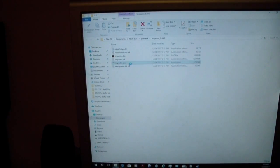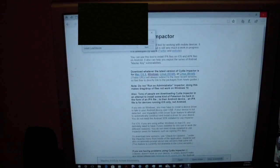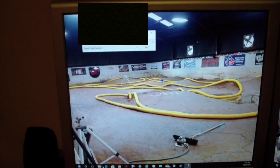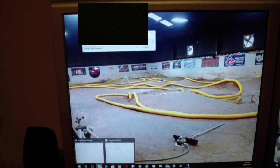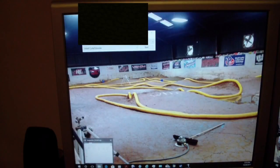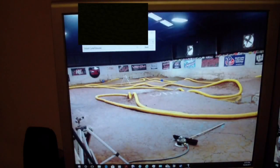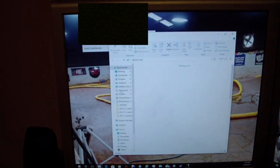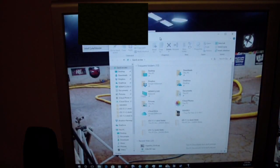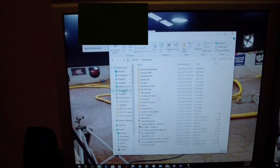And then you just want to go ahead and double click on Impactor and it will open up. And then after that, you want to find your IPA file that you downloaded earlier, which would be in my documents for my scenario, but it might be in your downloads for you. So I'm going to go ahead and find that.